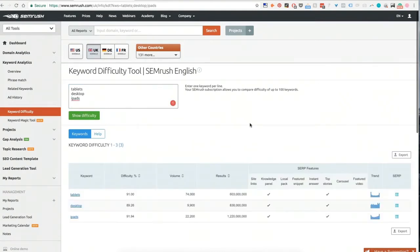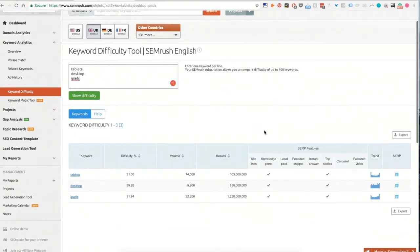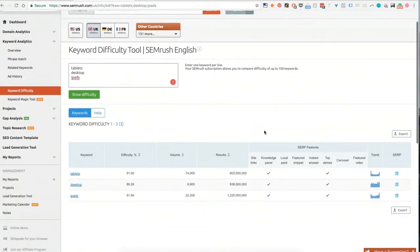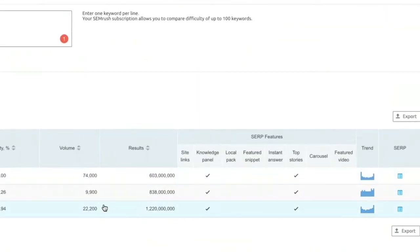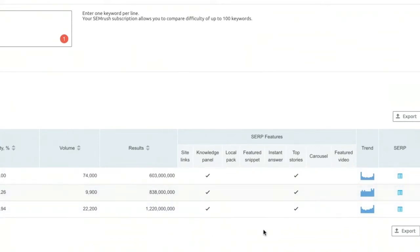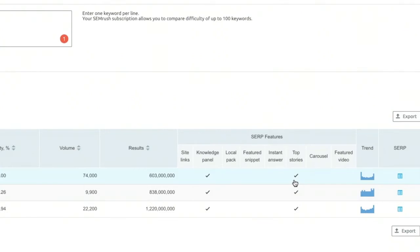What it'll actually do is it'll go in and they've got their own proprietary metrics, and they actually look at how difficult it is to rank according to things like links and content on the page and all that sort of stuff. But that's not the best thing about this. The best thing about it is SERP features. So for tablets, desktop, and iPads, I can actually see that the knowledge panel exists for every single one of them, and also top stories. Now what that tells me is this SERP is not actually dominated by your standard e-commerce listings, it's dominated by press.